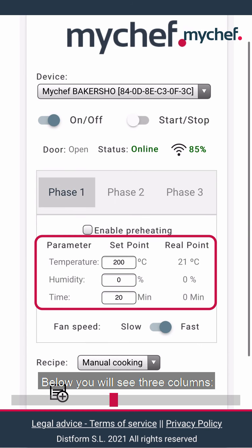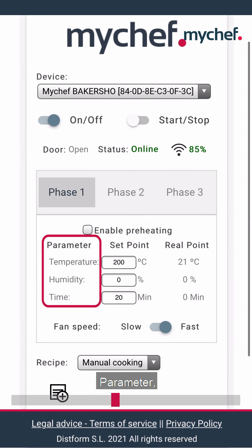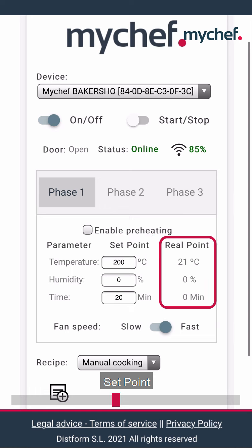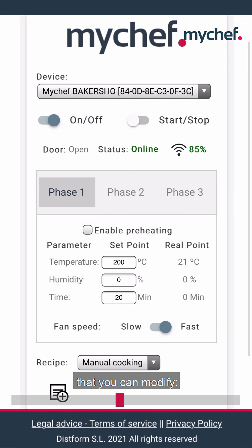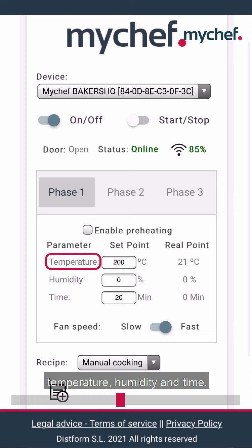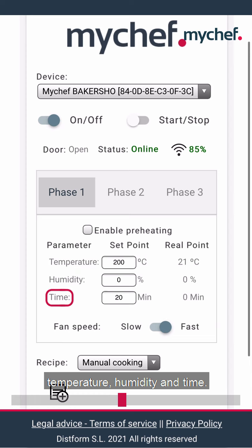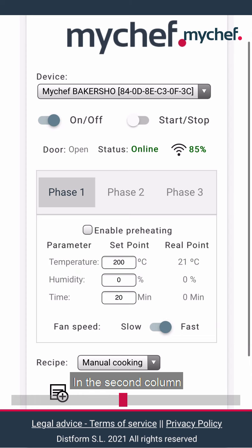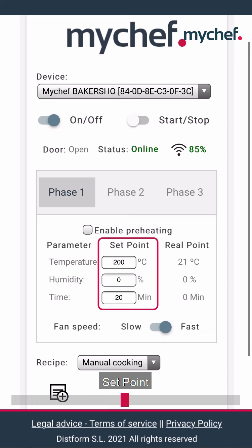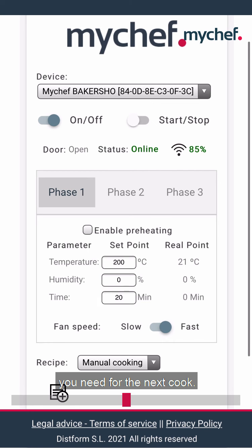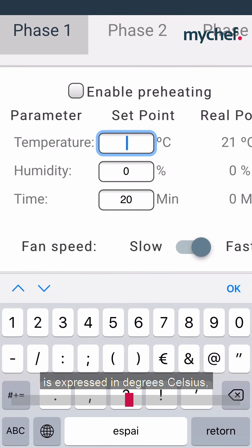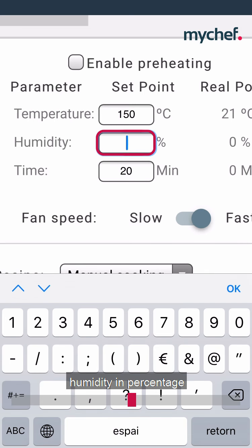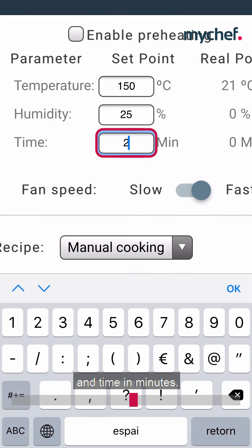Below you will see three columns: parameter, set point and real point. The first column contains the parameters that you can modify: temperature, humidity and time. In the second column, set point, you can mark the parameters you need for the next cook. The temperature is expressed in degrees Celsius, humidity in percentage, and time in minutes.